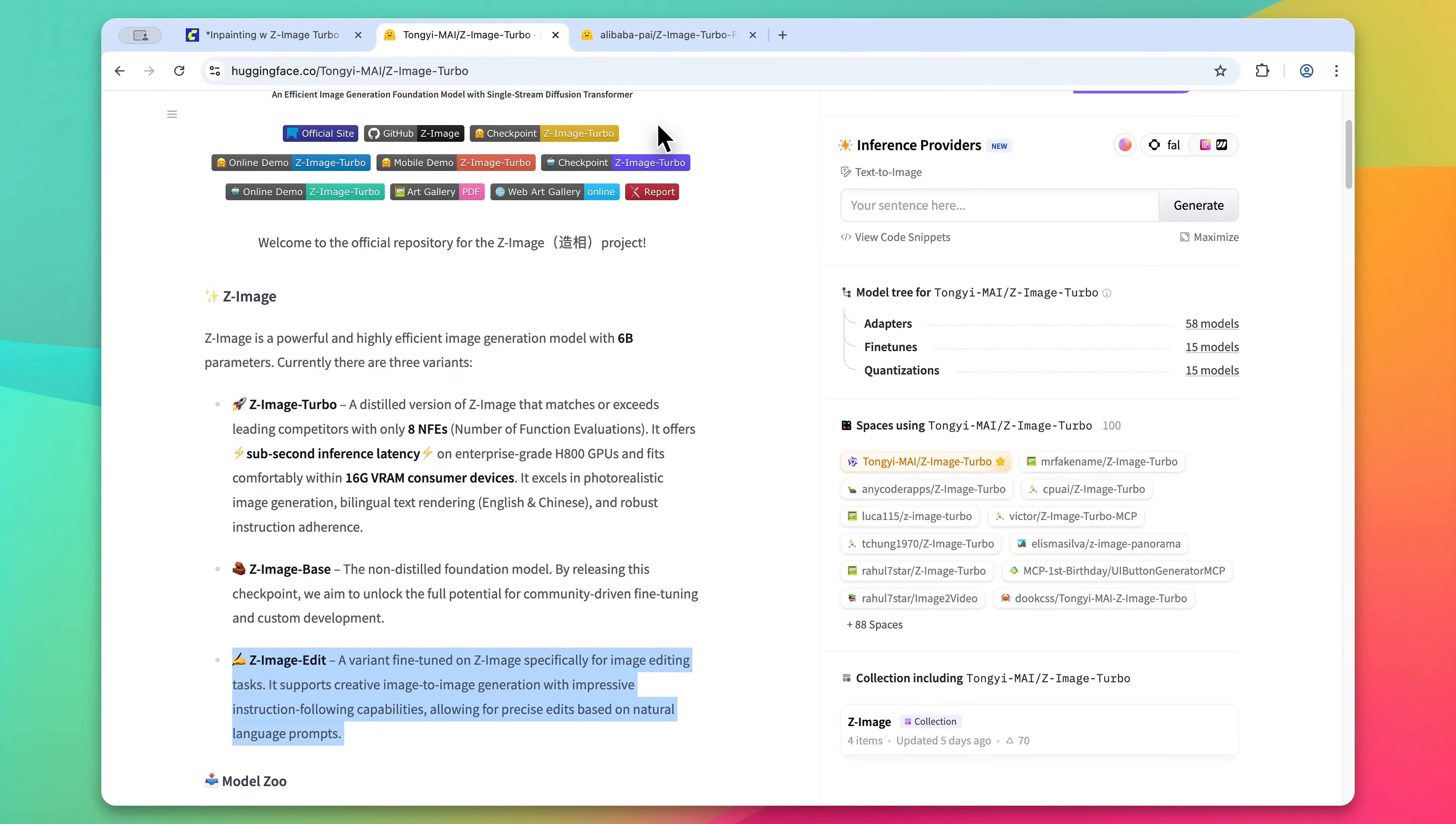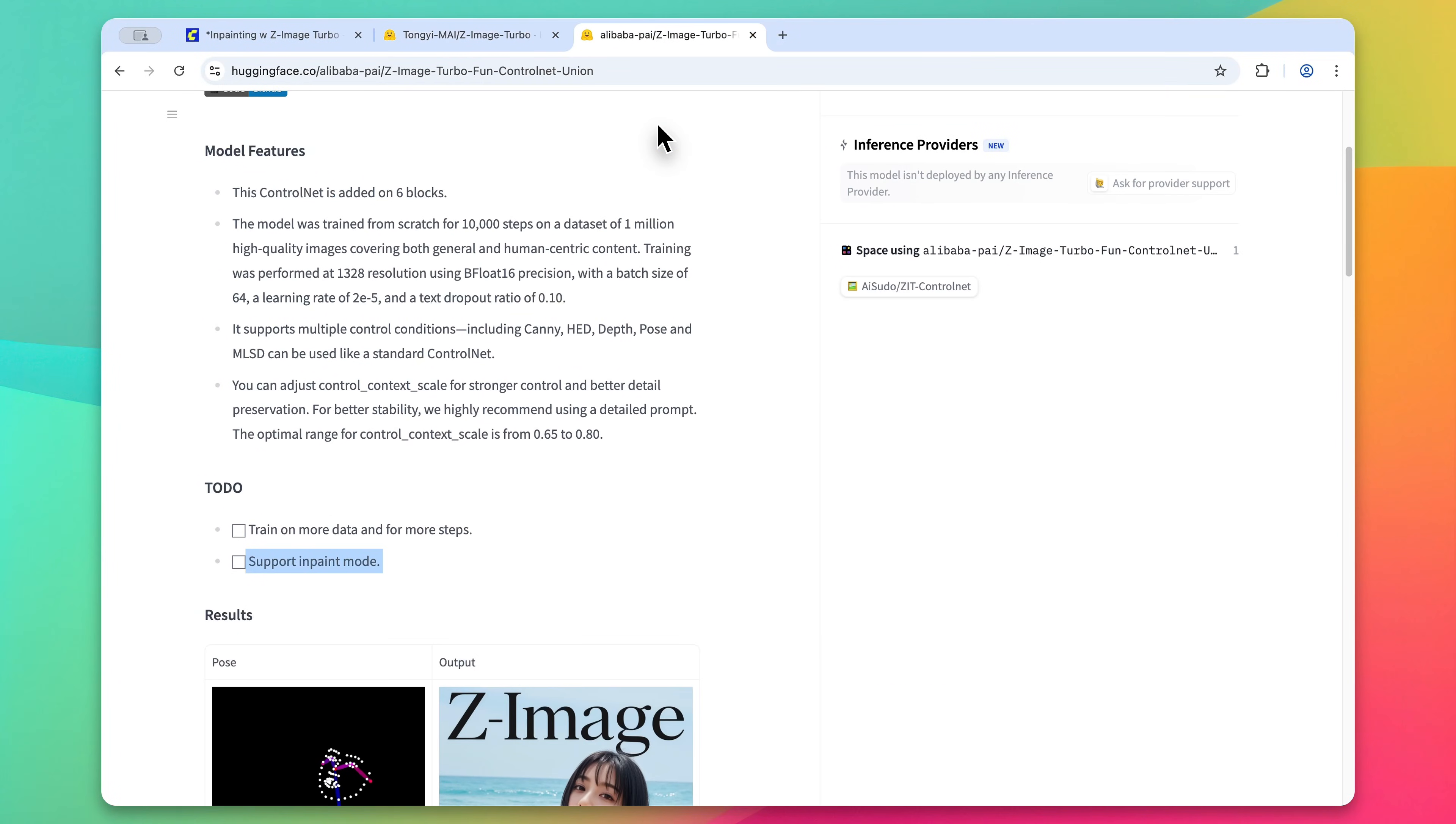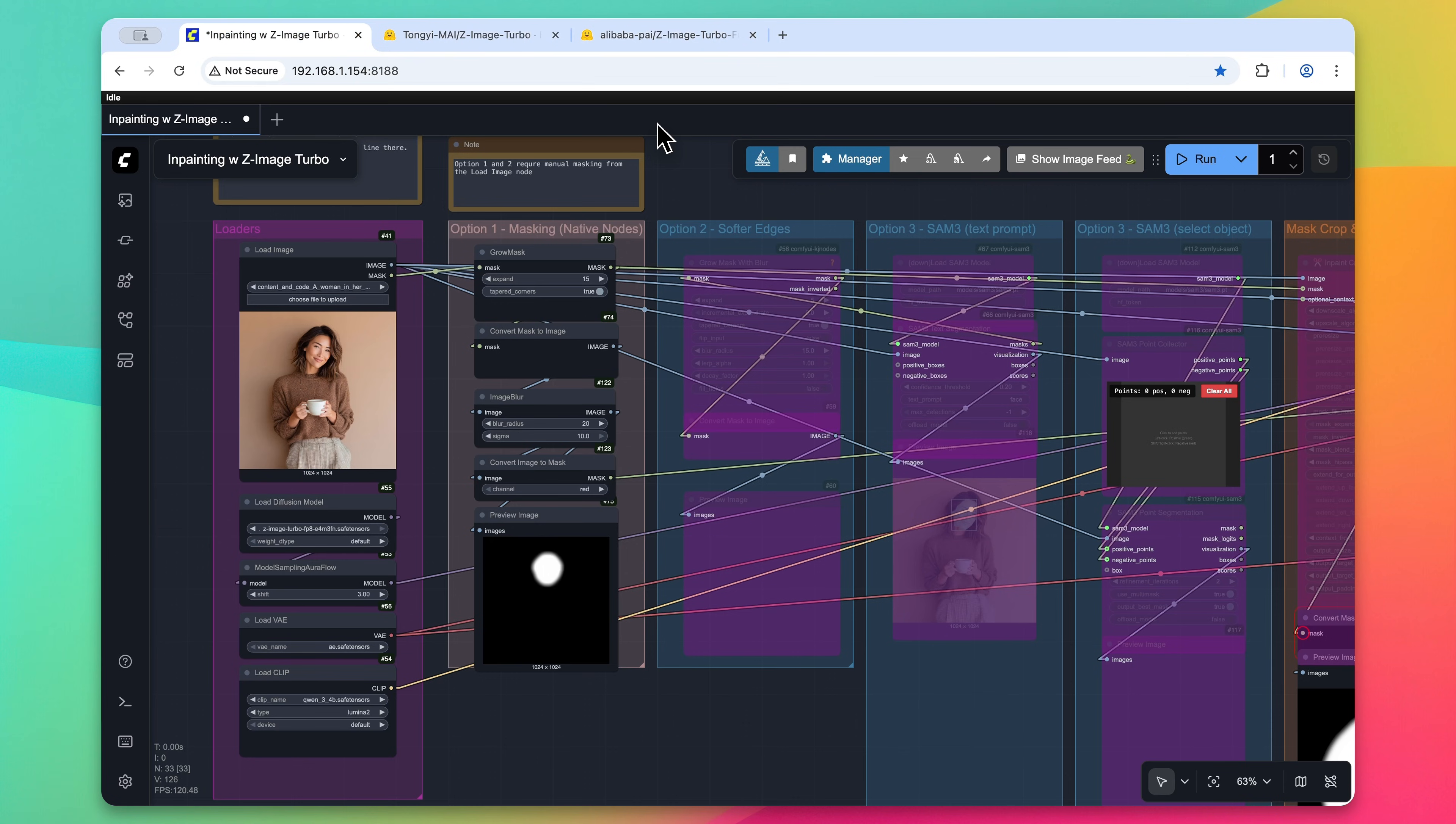While the team behind Zimage Turbo have promised both an edit variant of the model and an inpainting control net, you can still get fairly good results inpainting with just the Turbo model. Here's how.